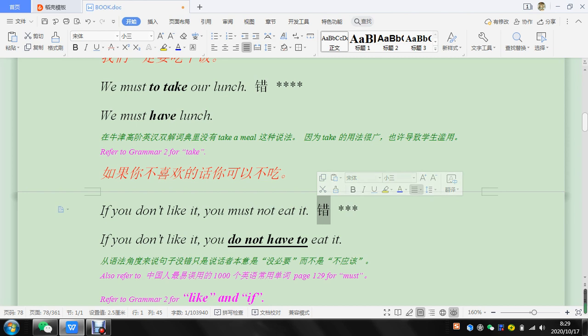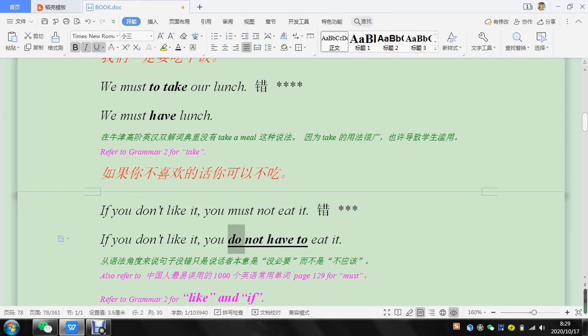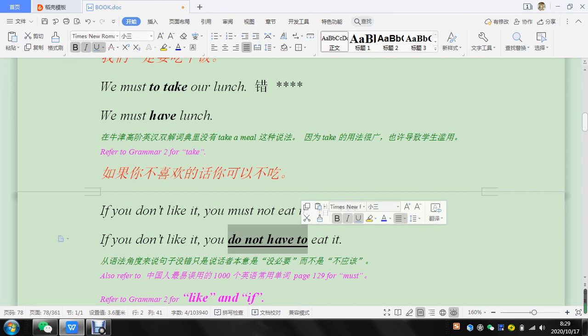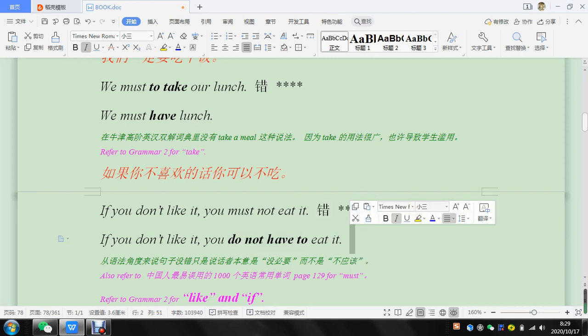And you do not have to eat it, or you do not need to eat it. So let's write that in.